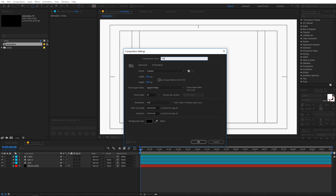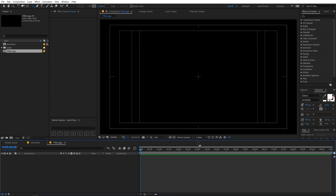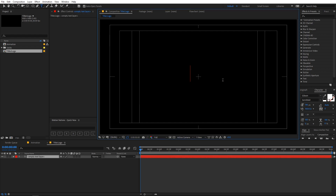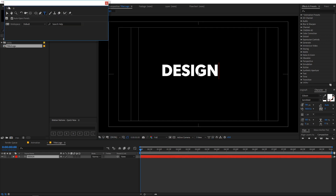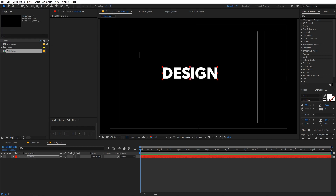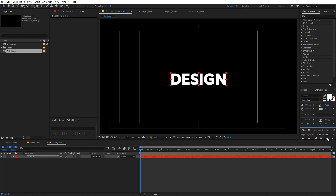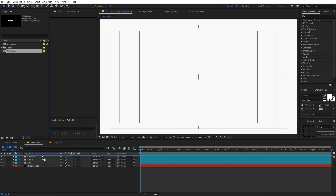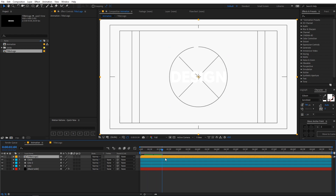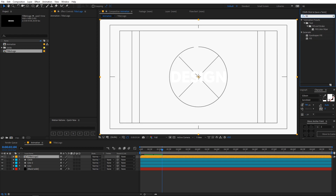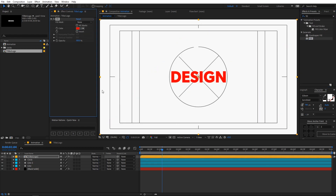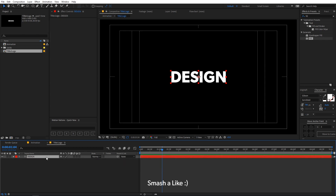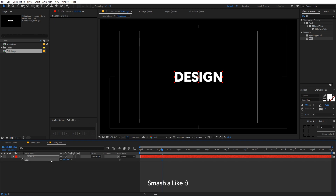Now let's create a new composition for our title — let's call it 'title/logo.' The rest of the settings remain the same. Type your text — I'm going with 'Design Type.' Place it in the center of the composition, and you can move the anchor point to center if you want. Go back and drag your title into the main composition. Apply a fill effect — search for 'fill' and apply it to the layer — and set its color to dark gray.